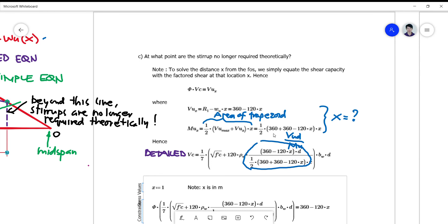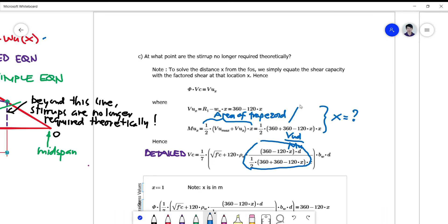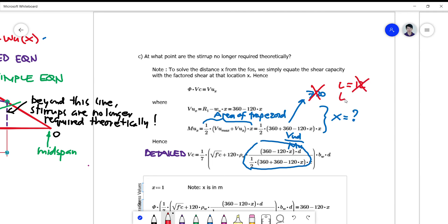There was an error in the last video where I substituted a length value of 12 meters, making this 720 — that is wrong. L is only 6 meters, so I apologize for that error.